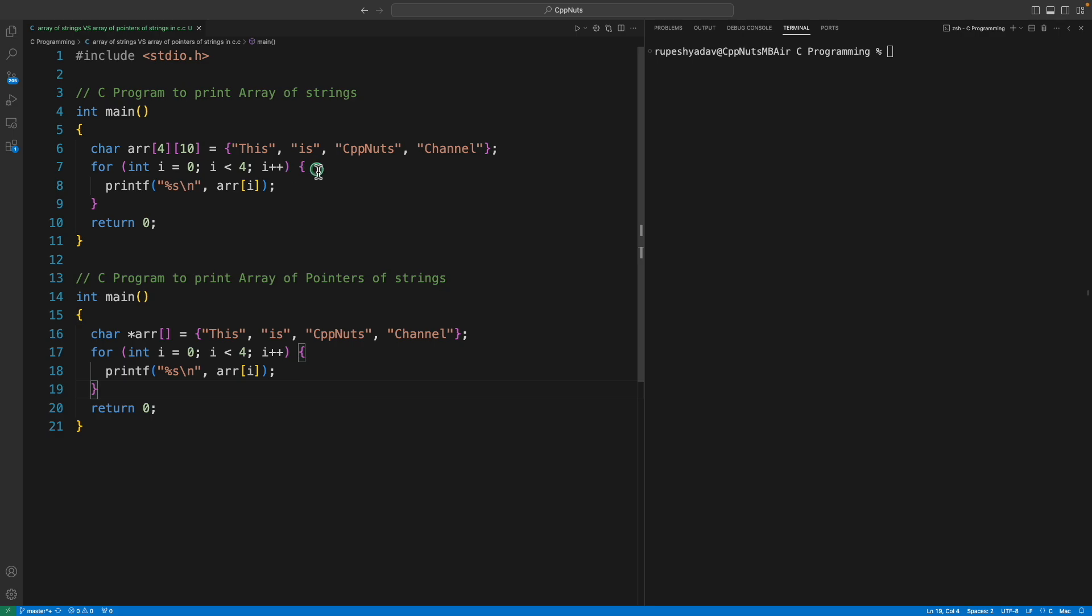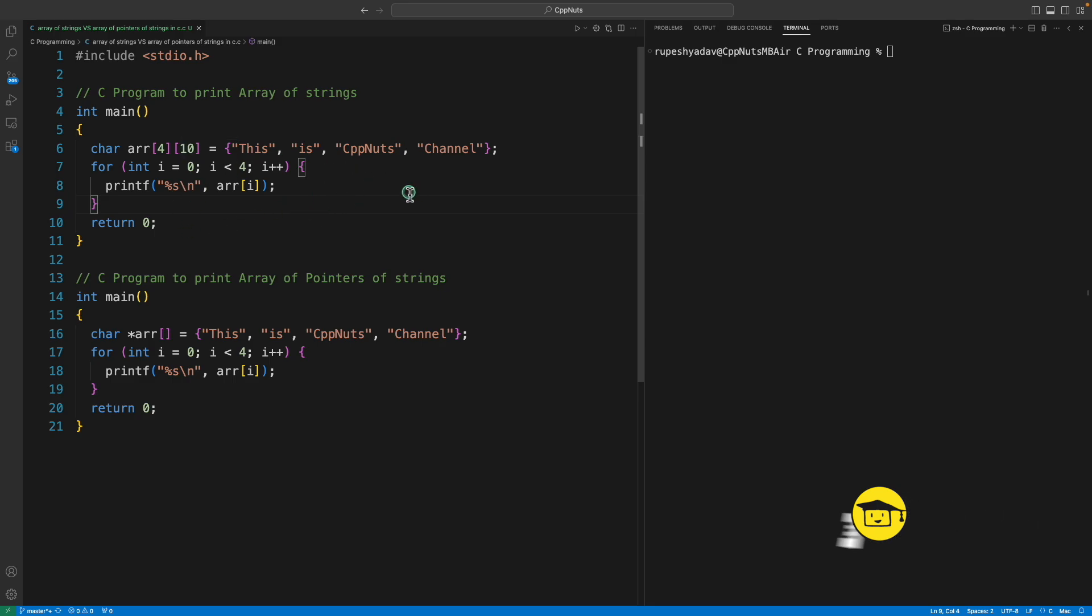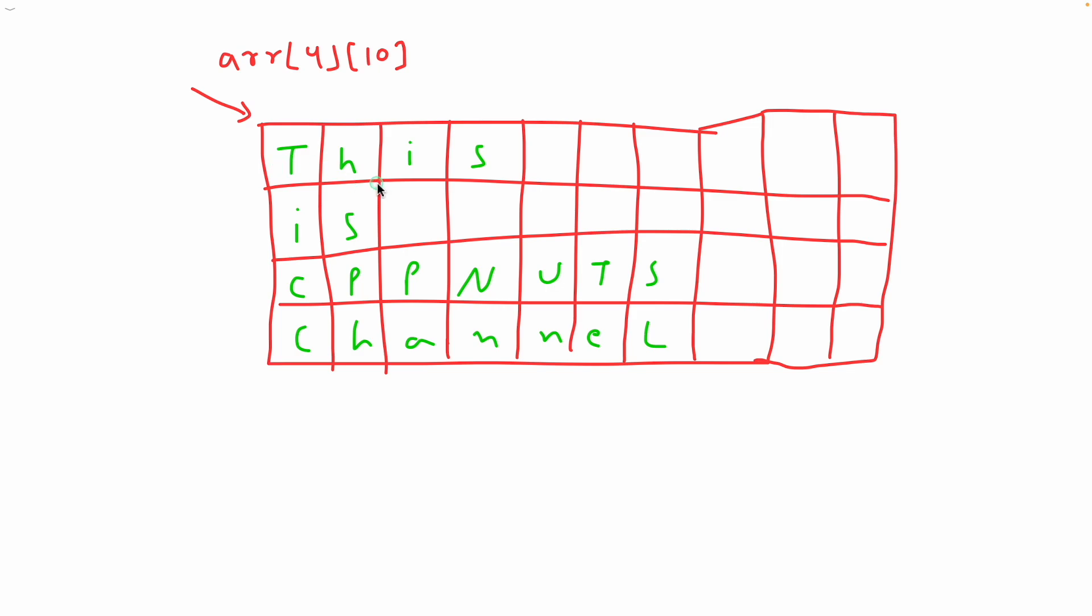So let's talk about this guy first. As we can see we have 4 rows and 10 columns, so we are just saying that okay provide me 40 character 2D array. So let's look at the pictorial representation of the first program.